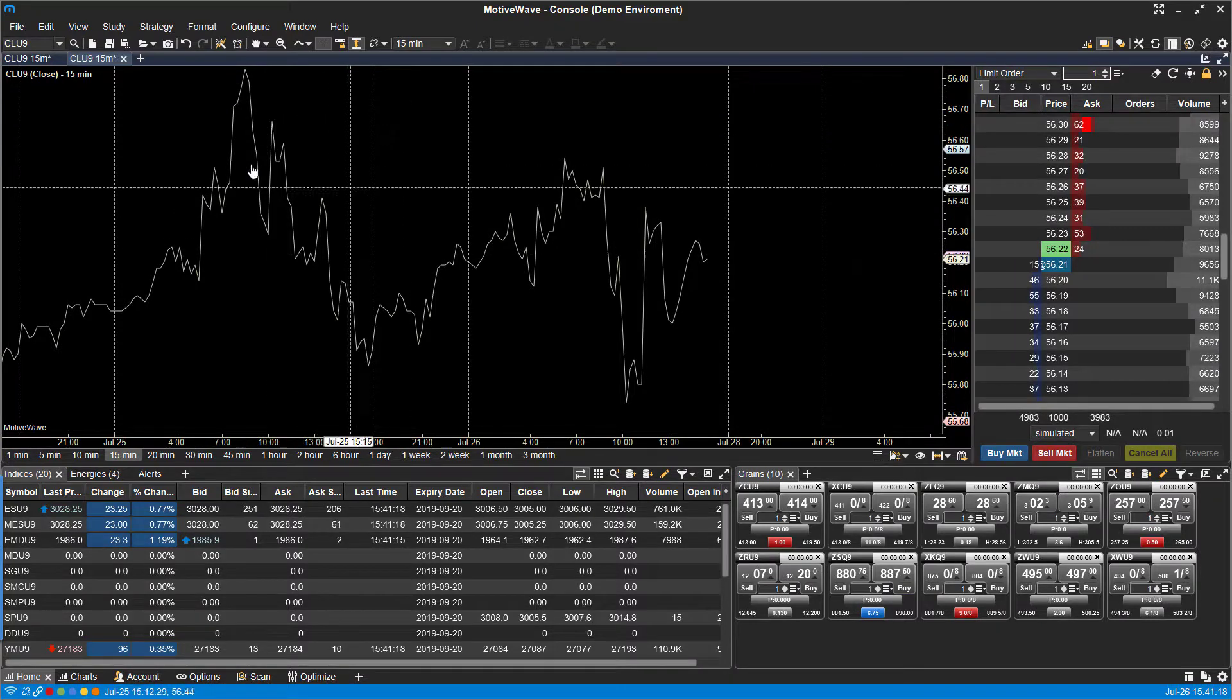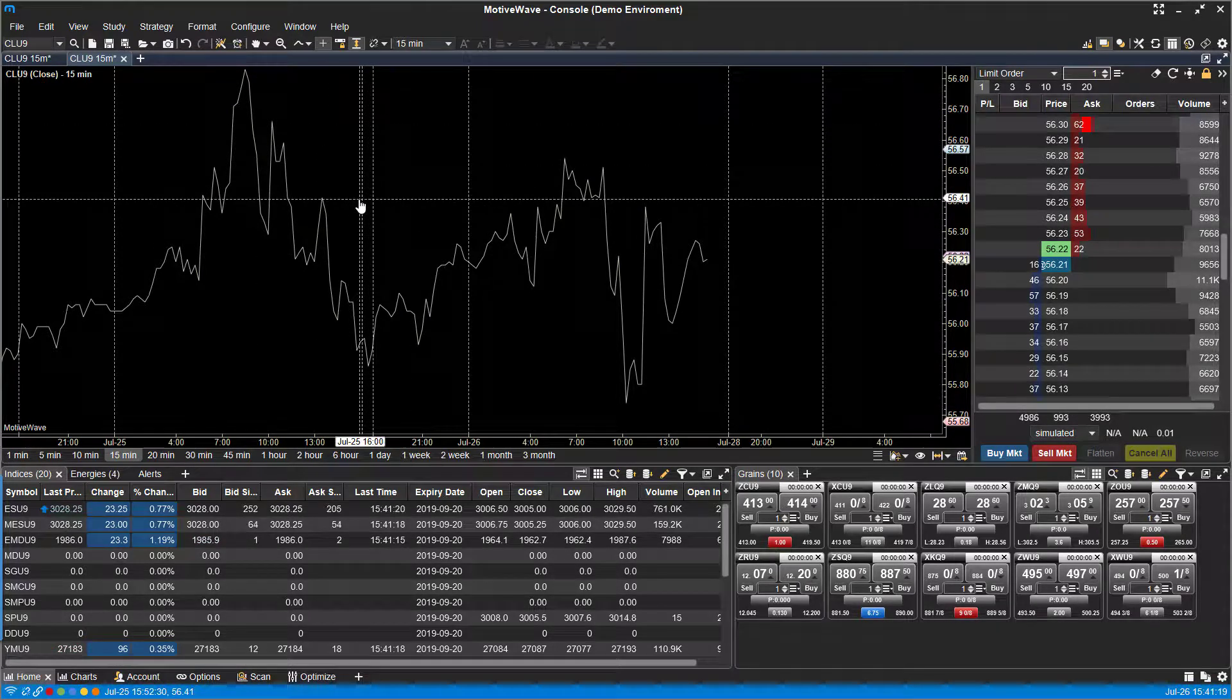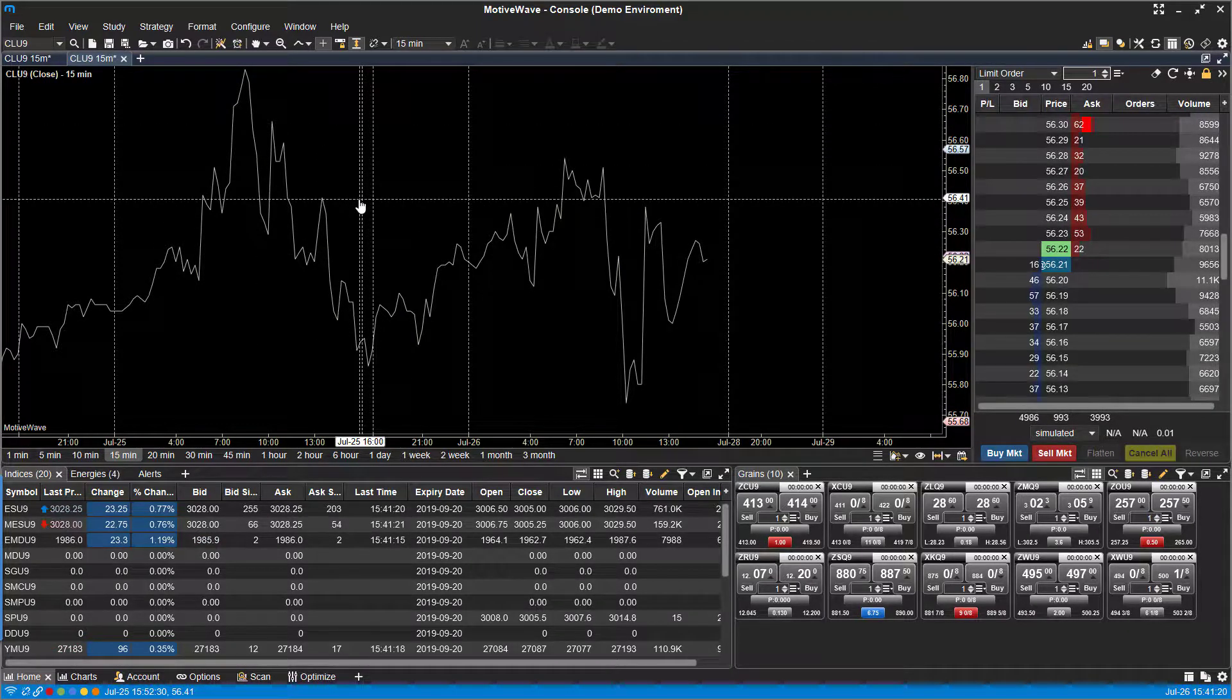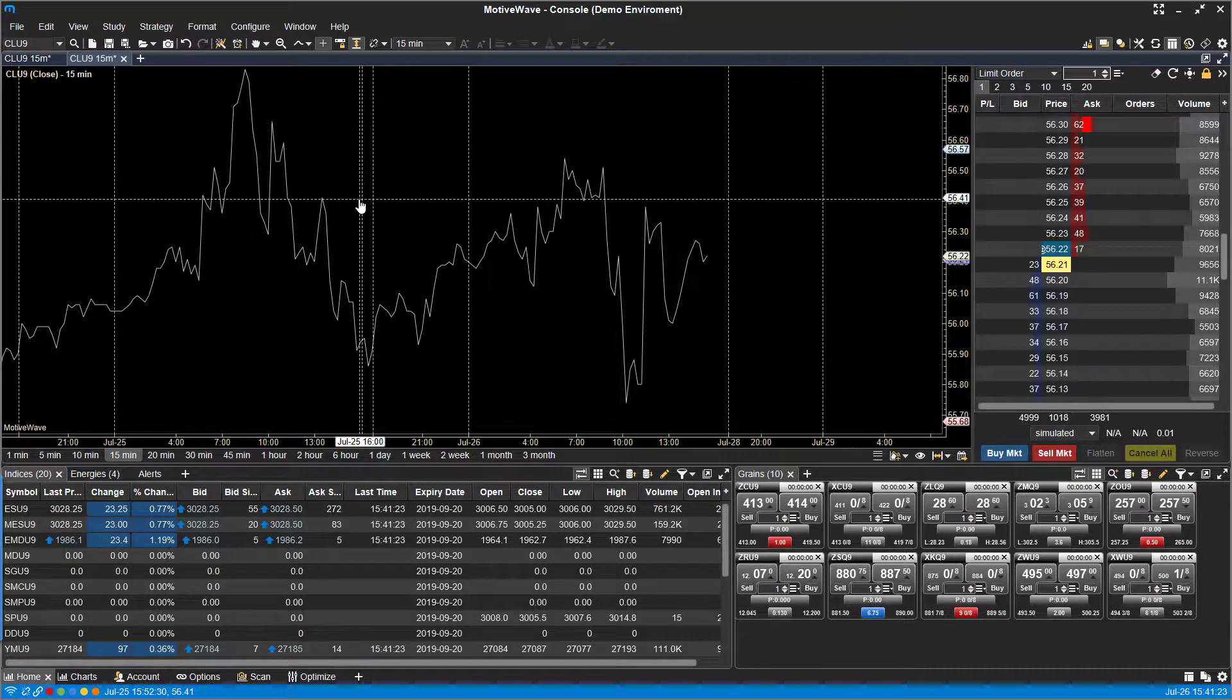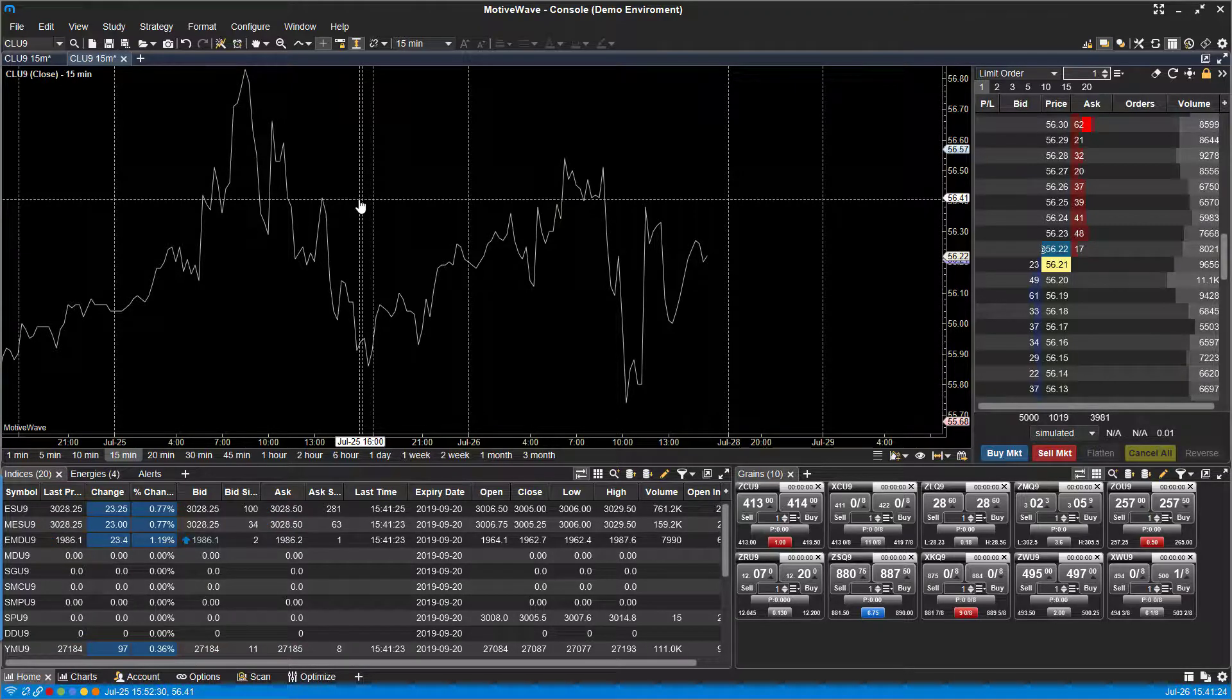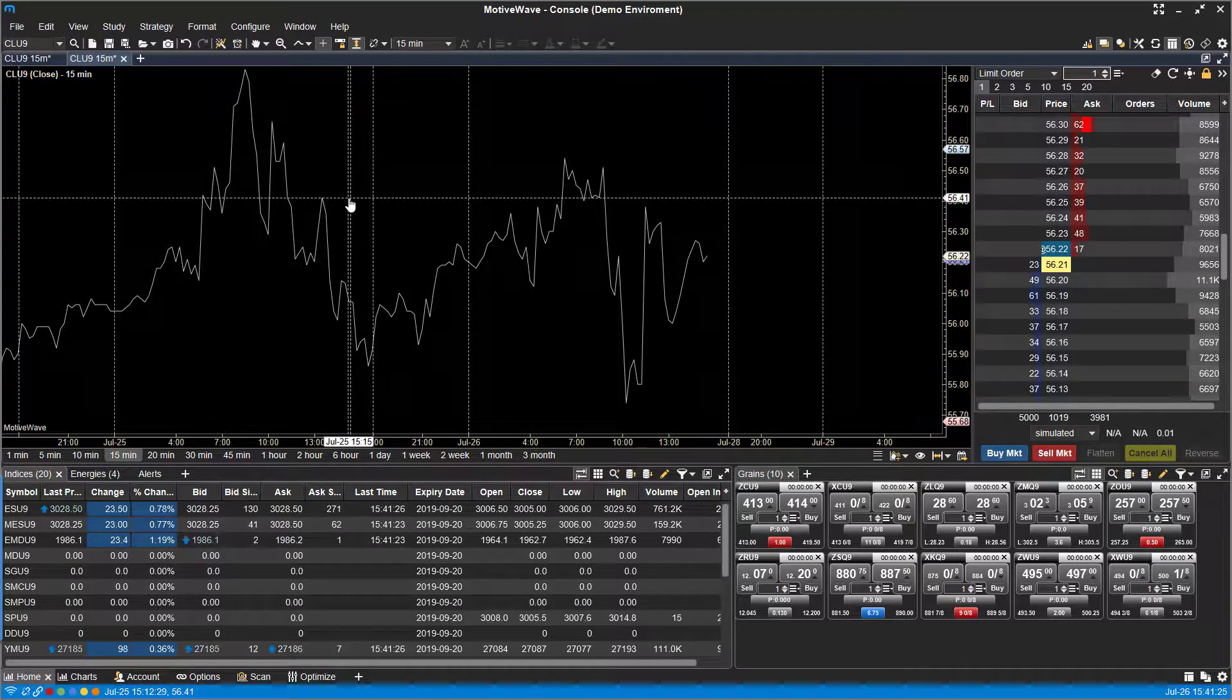Now by default, your charts won't be linked and everything won't be associated with a group, but it's really easy to apply. And there's a couple ways to do so.